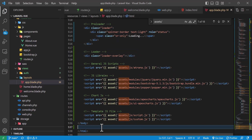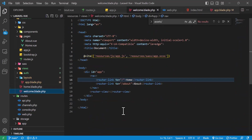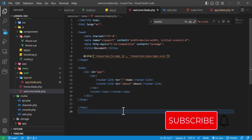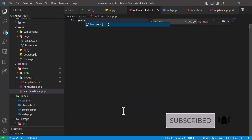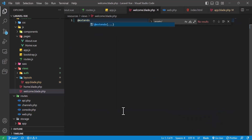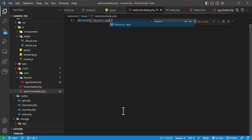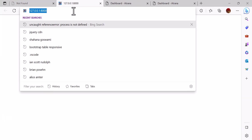Okay, it's finished. Now let's go to our welcome file, remove everything from there, and type @extends('layouts.app'). Now let's go to the browser and refresh our page.